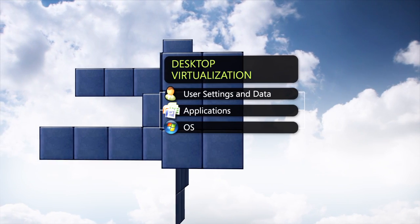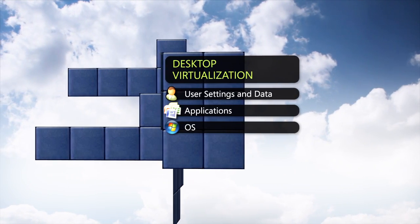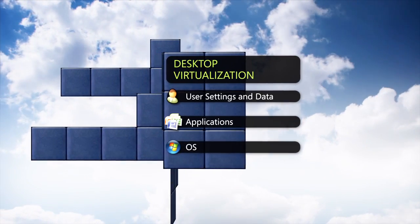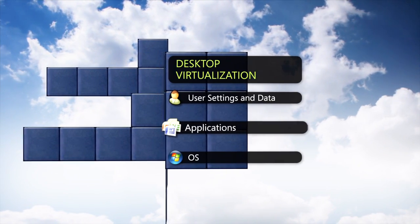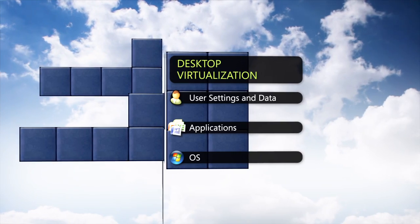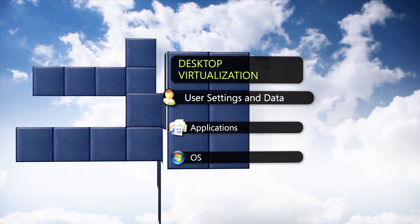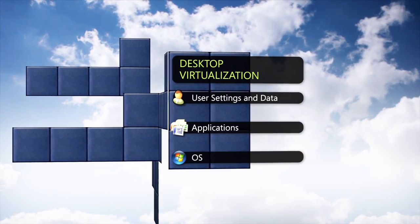Desktop virtualization can help organizations achieve these goals by helping them optimize across all components of the desktop stack: the operating system, the applications, and user data and settings.